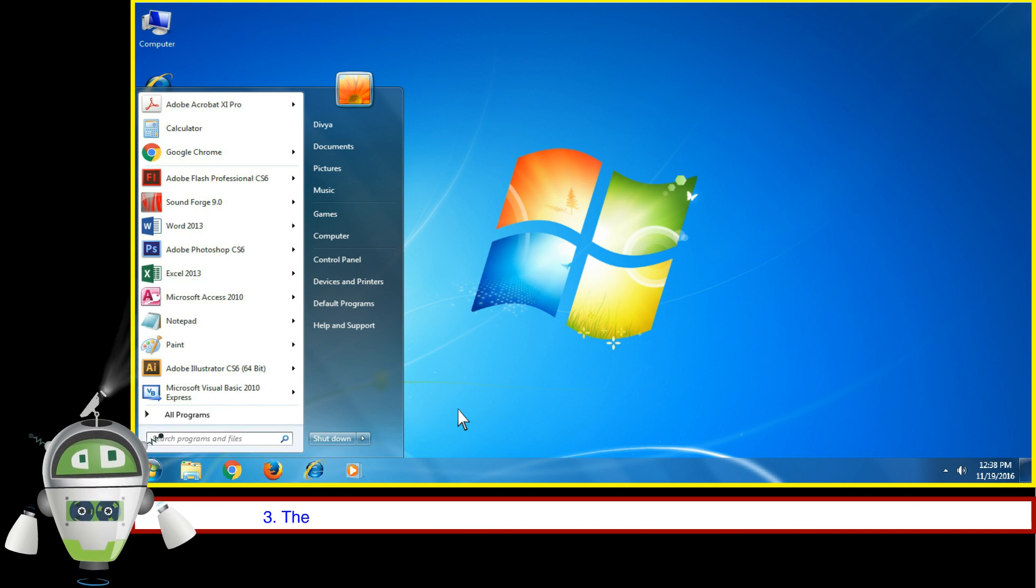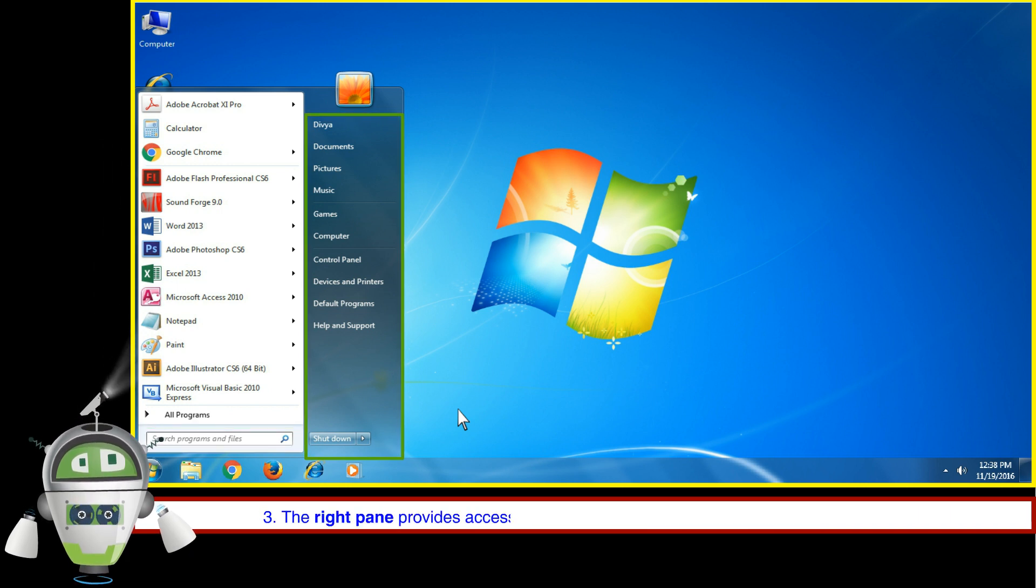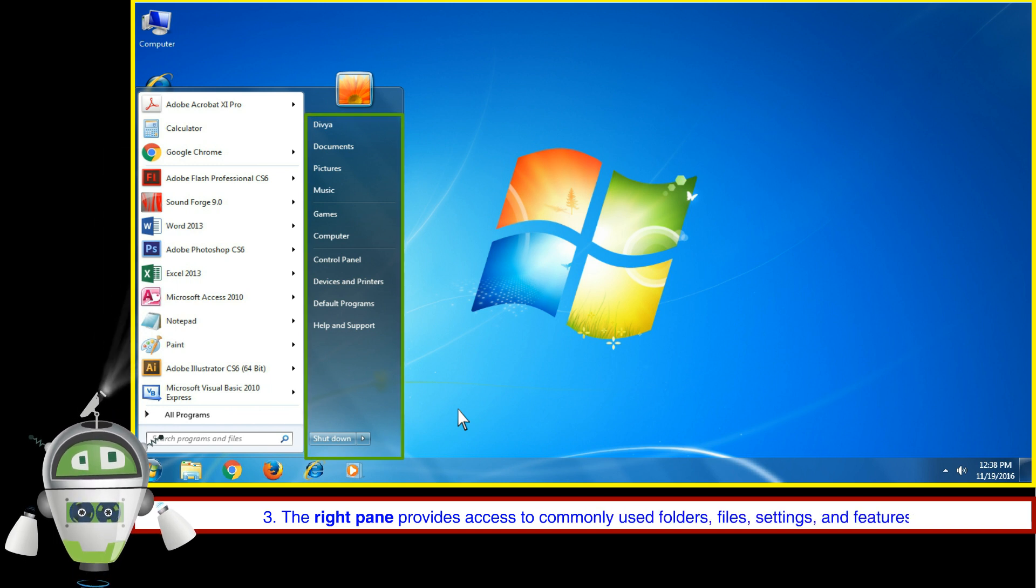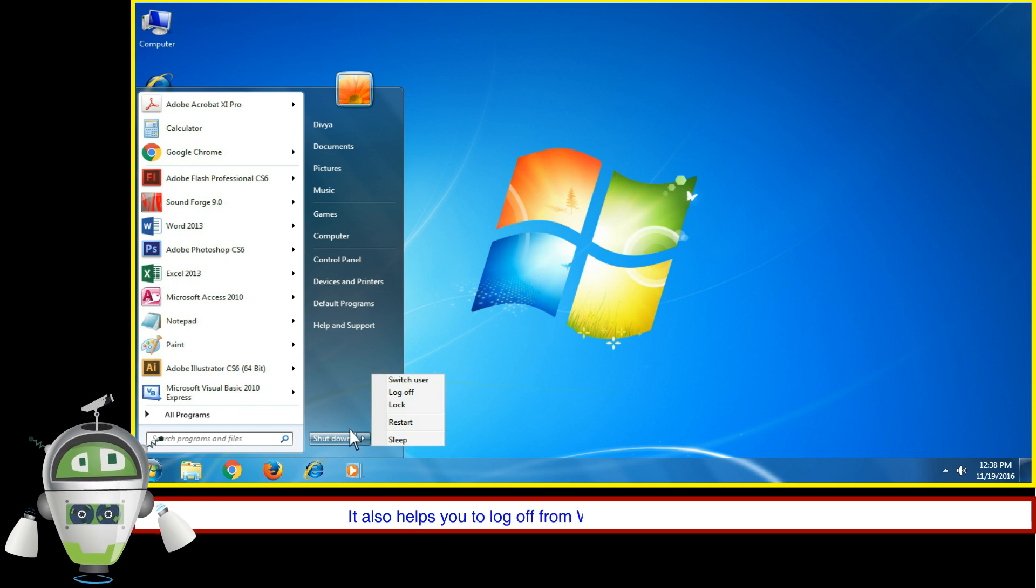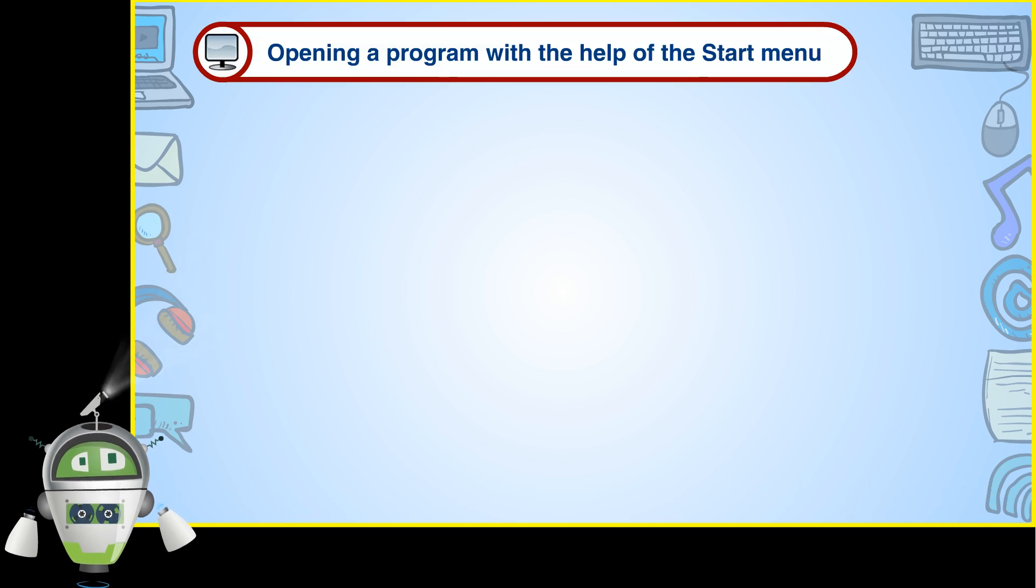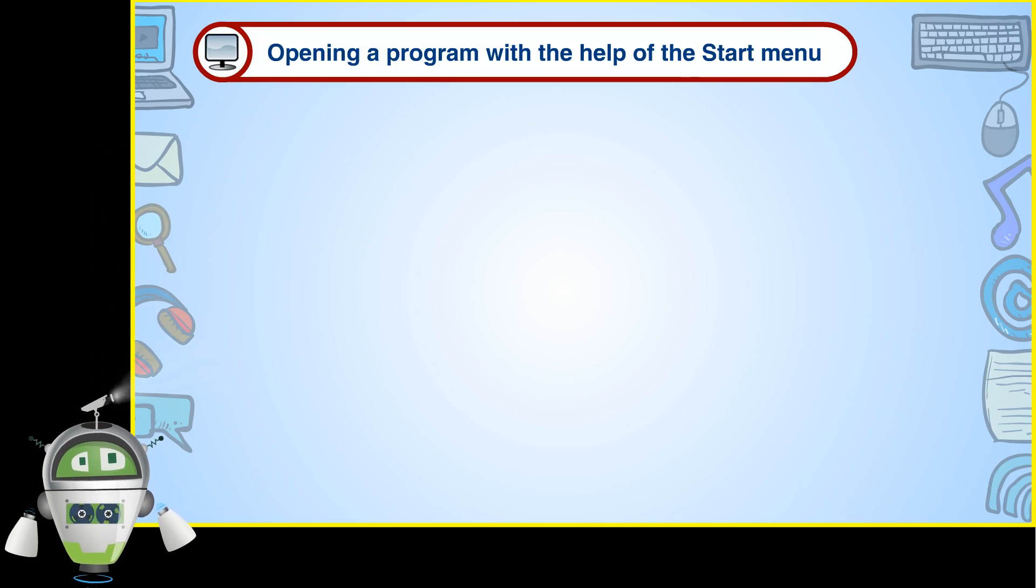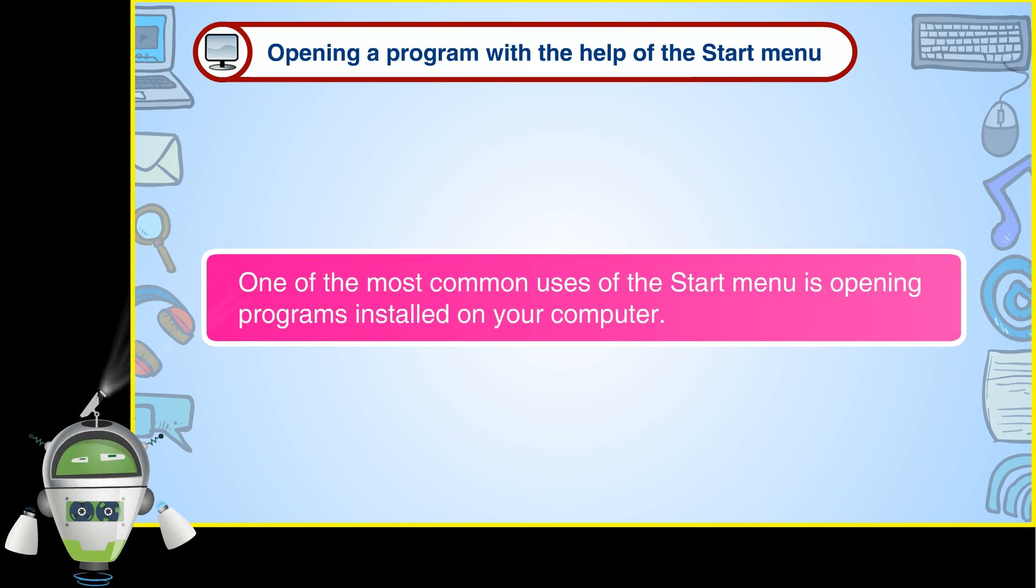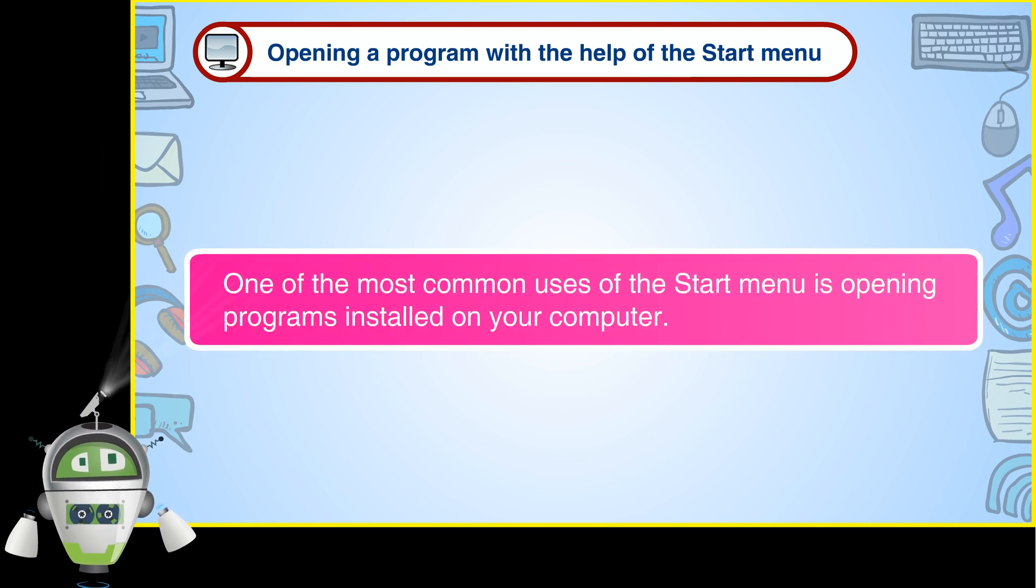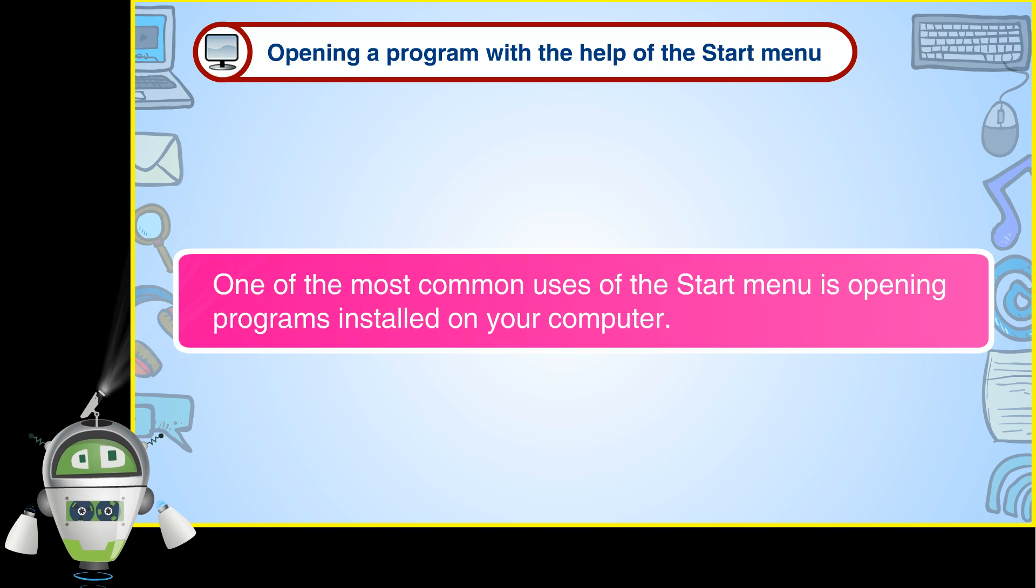The right pane provides access to commonly used folders, files, settings, and features. It also helps you to log off from Windows or turn off your computer. Opening a program with the help of the Start Menu is one of the most common uses of the Start Menu for opening programs installed on your computer.